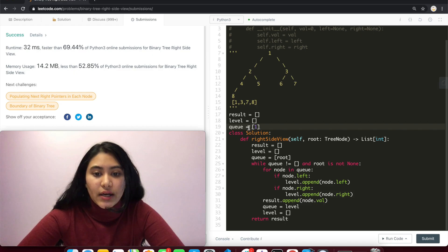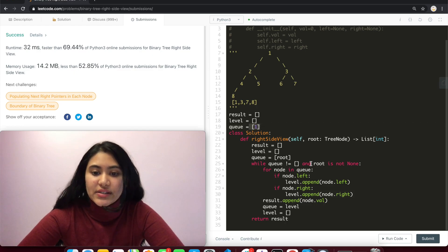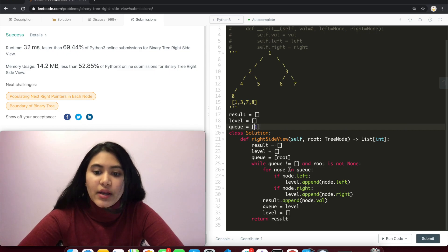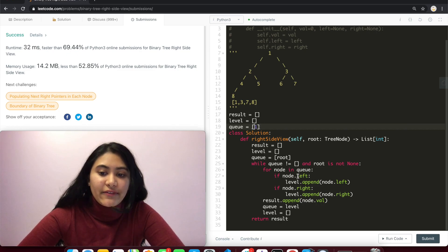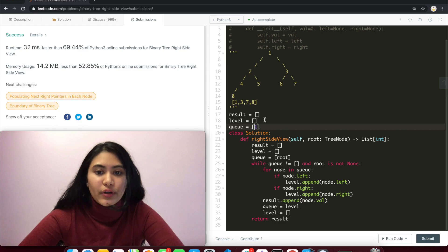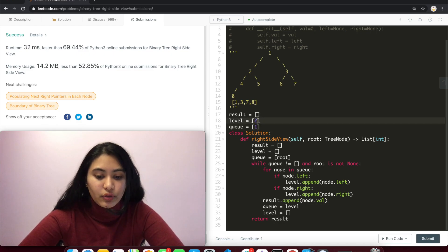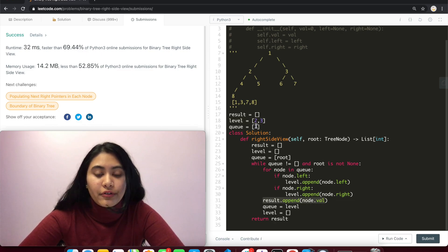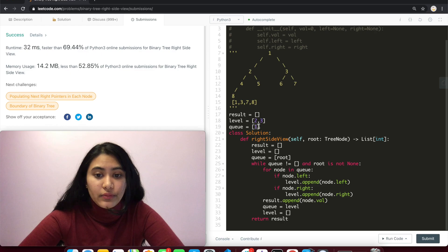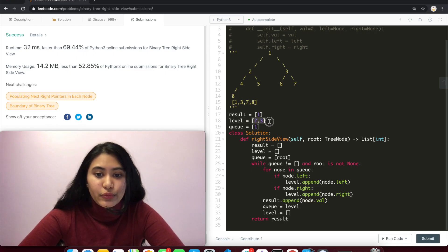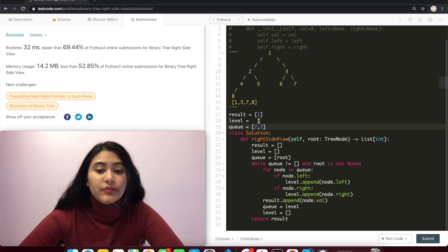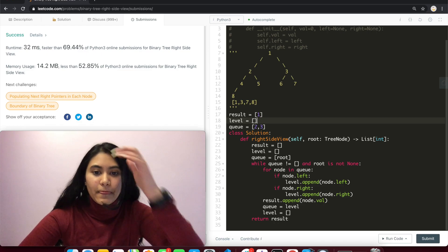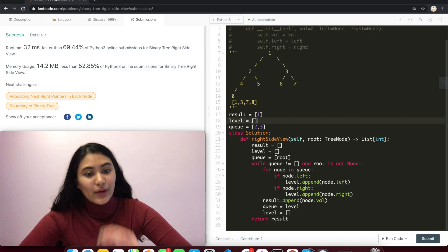While q is not empty, it's not and root is not none. We iterate through. For node in q, right now we just have the one. We check if it has a left child and a right child and append to level in that order. So we add to level two and then three. Now we append to result the value of the last node we saw. So we add one to result. Make q equal to level, so overwrite what q already stores. And empty out level again, initialize it to empty.